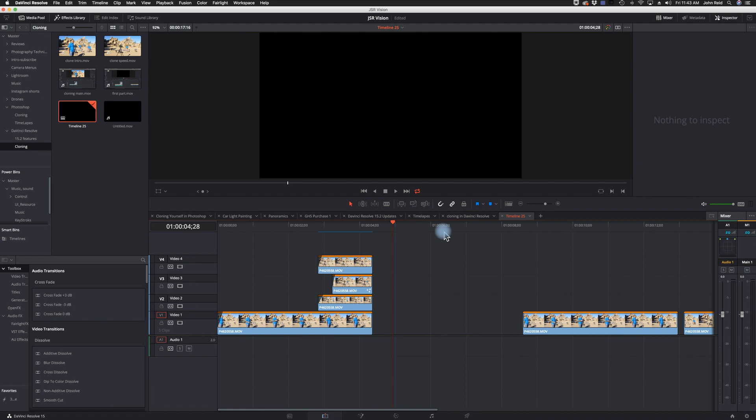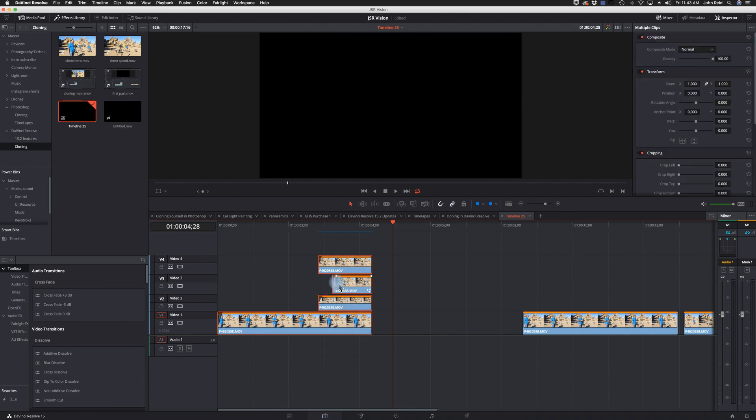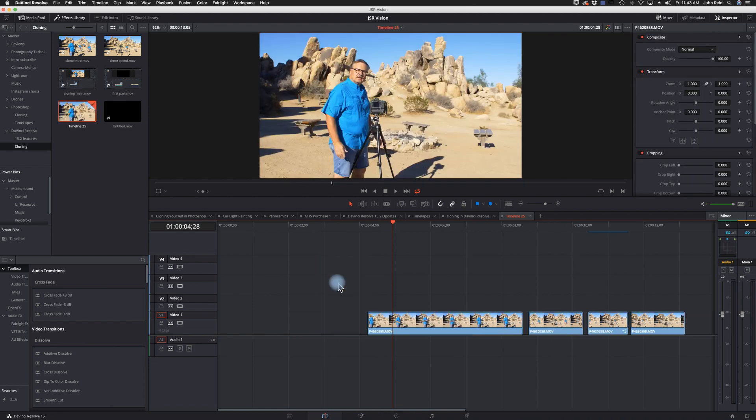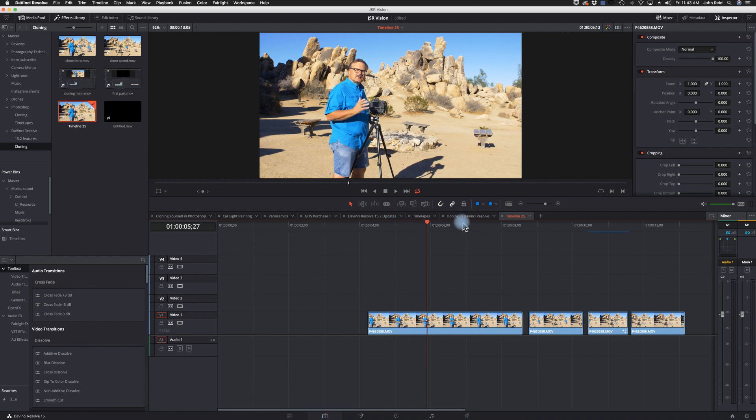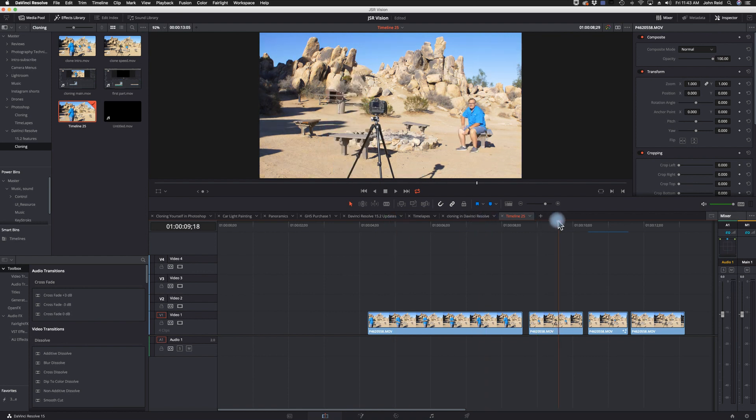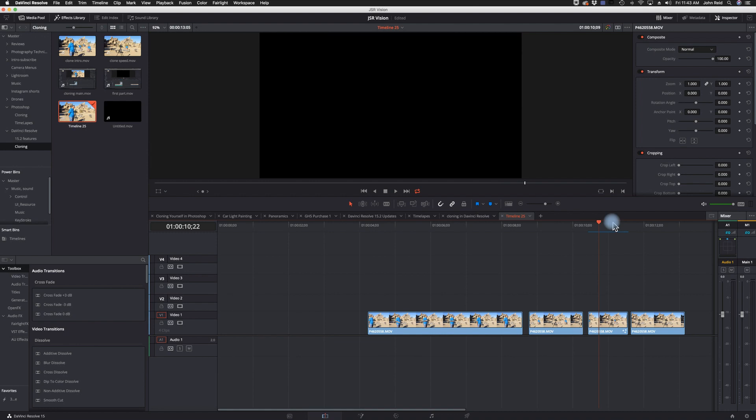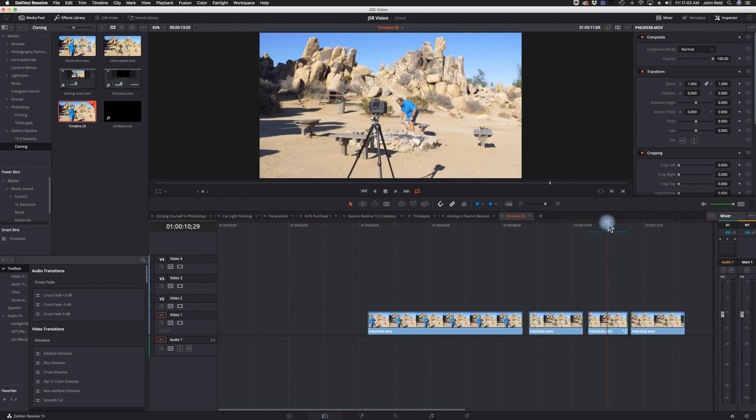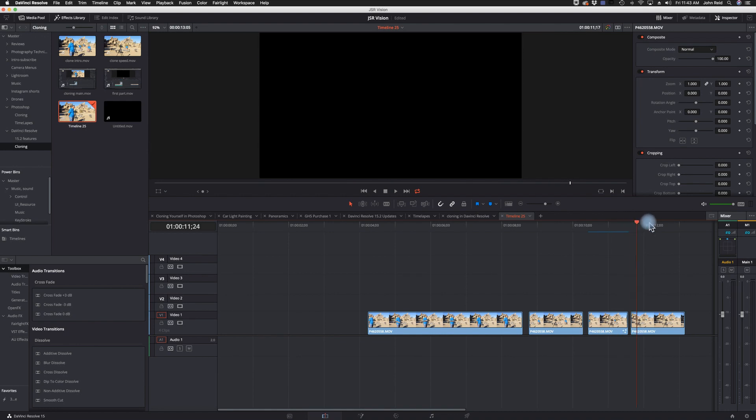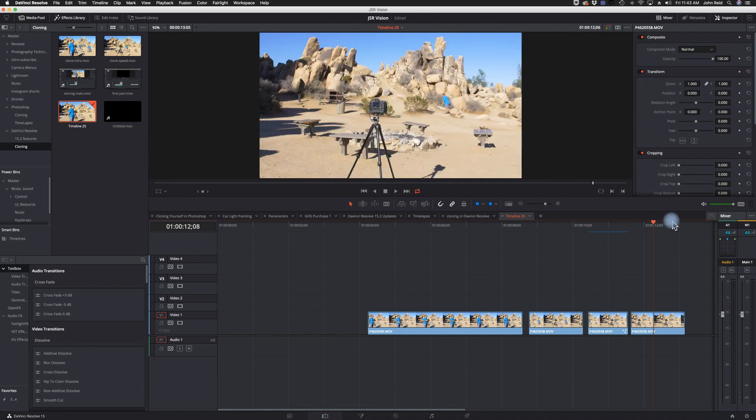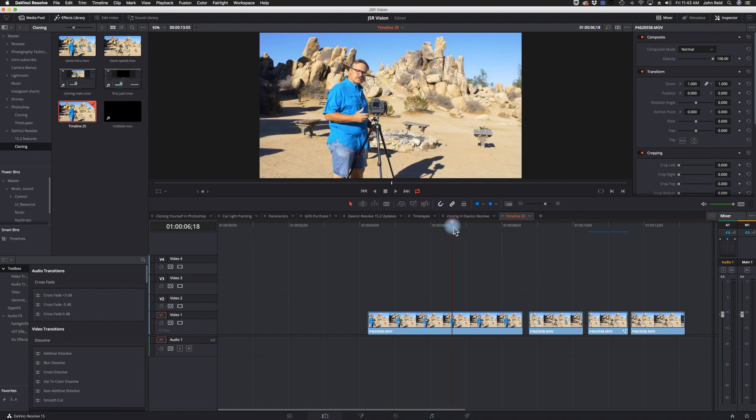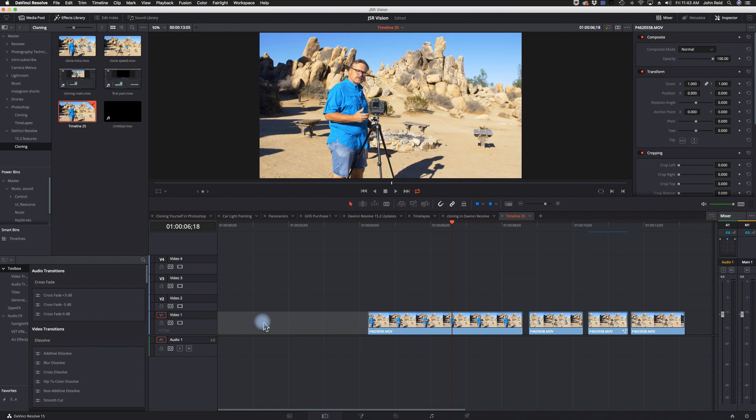So let me get rid of this right here first and show you what we're doing here. We have four clips here: this clip here, the one of me sitting down here, the one of me moving on the bench, and the last one of me walking in the background.